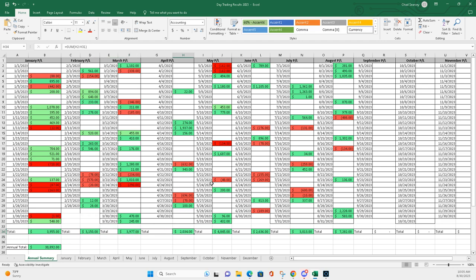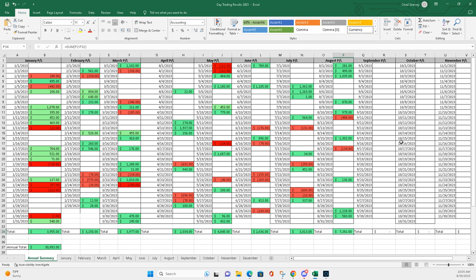Didn't trade as much in April because I was gone turkey hunting a lot. Plus $2,034. You know, got back into it in May. June was a little rough, but still nice.